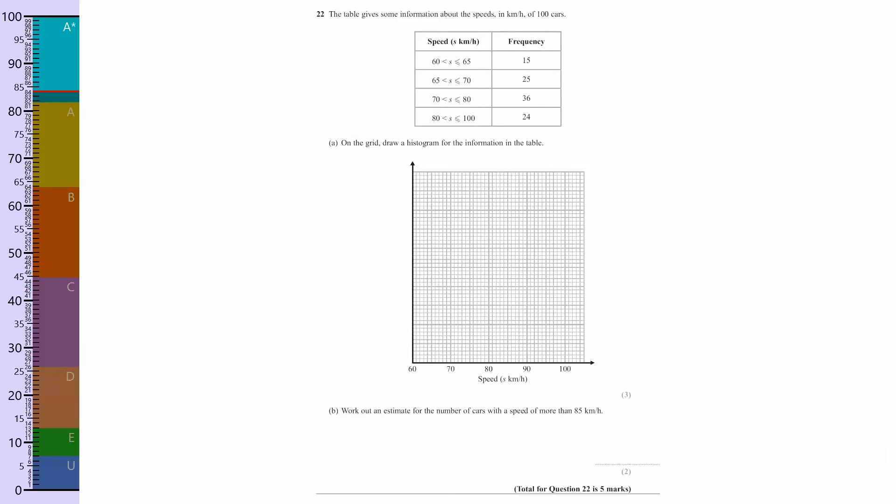You can see that if we get this one and all the previous ones correct, we are at an A star. I was going to say 100% — we're not quite there yet, but we're at an A star. Pause the video now and have a go.